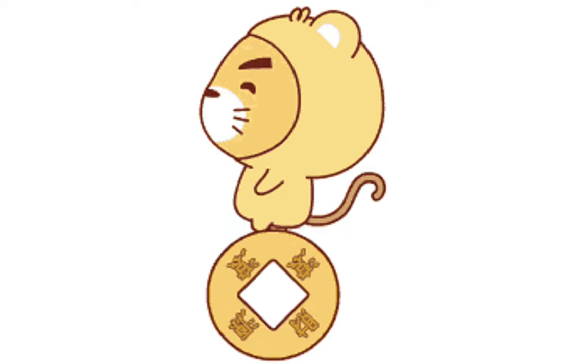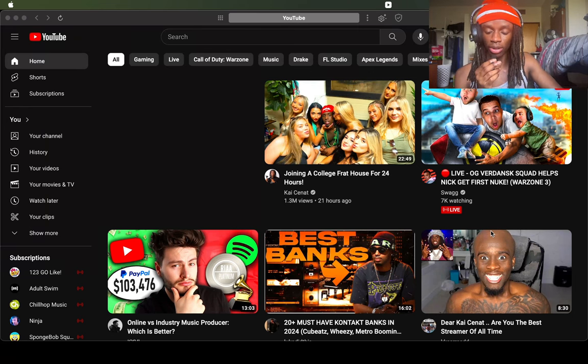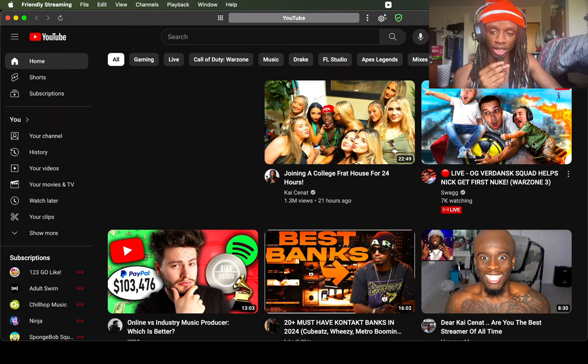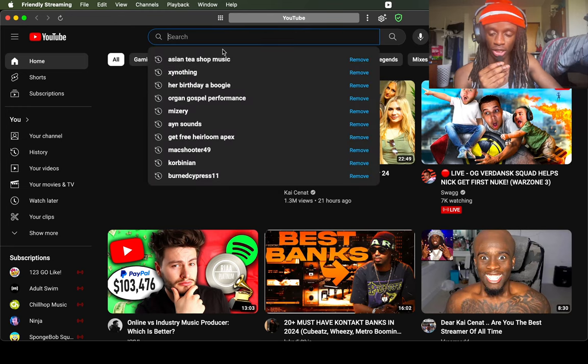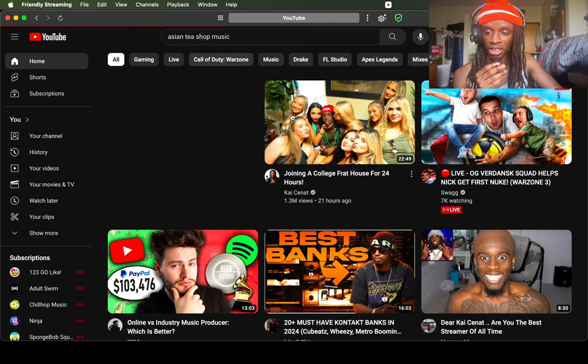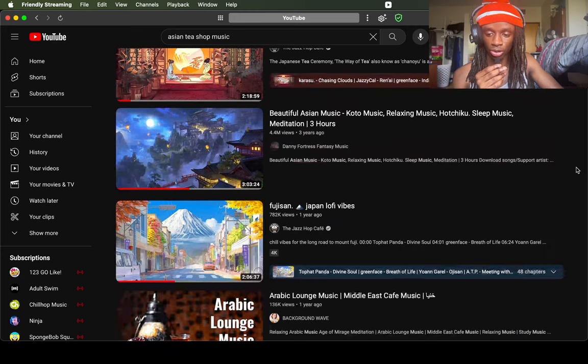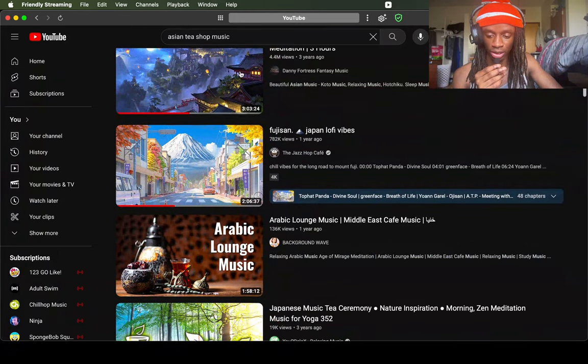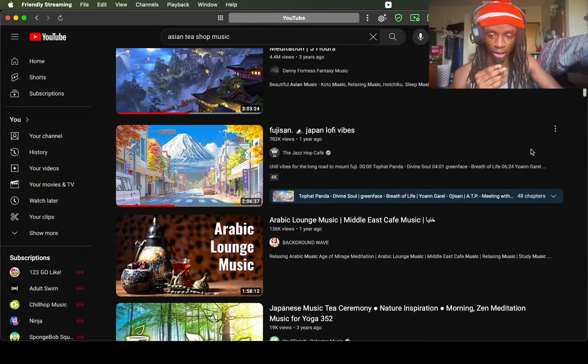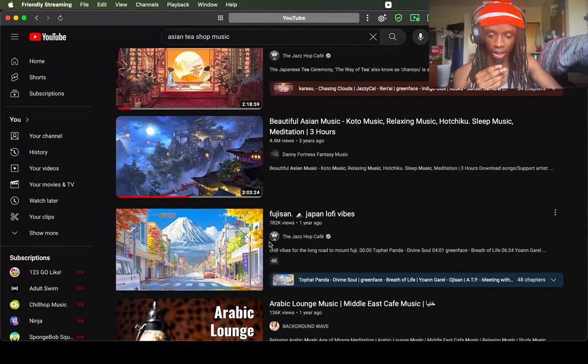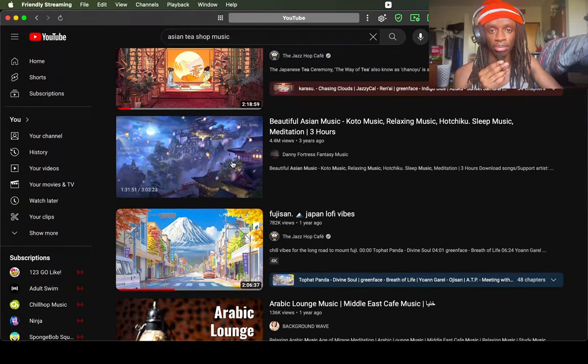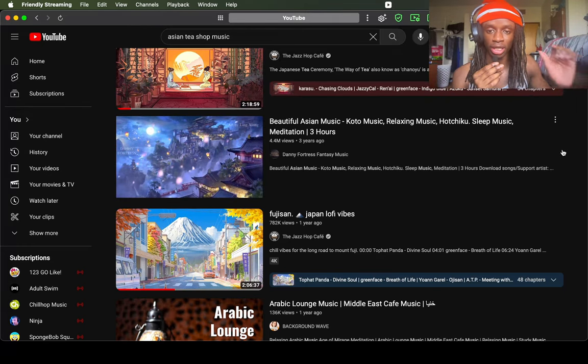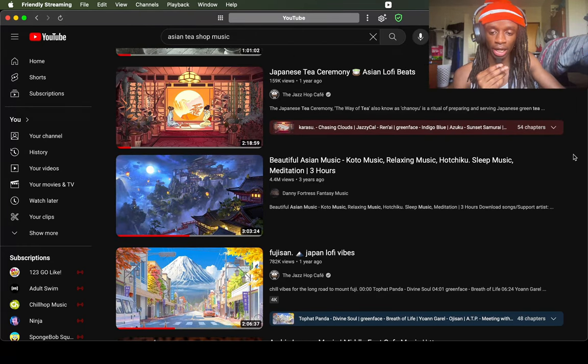So with this sample I took inspiration from a few different places. One of the places was YouTube. As y'all can see, I basically just searched up Asian tea shop music and I was scrolling through and listening to the different videos. A lot of them were like beats, but I was mainly paying attention to the elements.